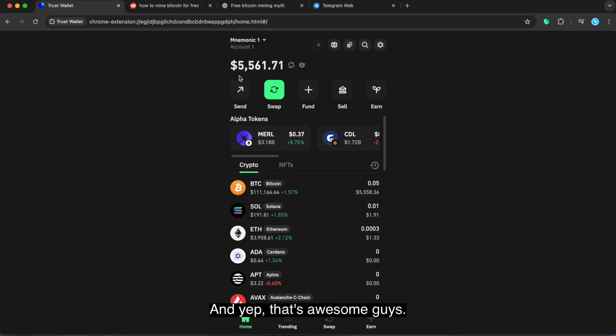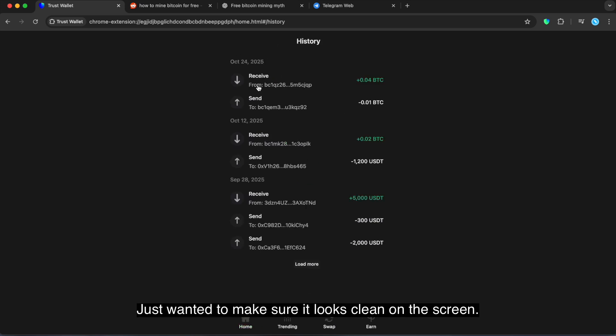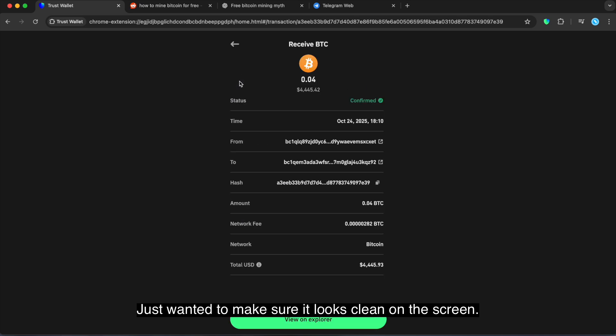Alright, and yep, that's awesome guys. I wasn't really expecting anything different. Just wanted to make sure it looks clean on the screen.